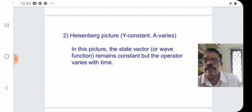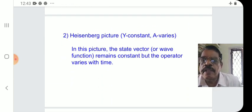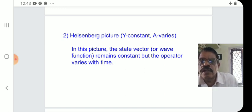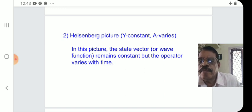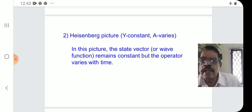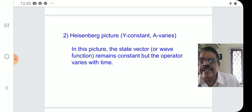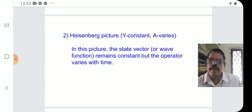Next is the Heisenberg picture. In this picture, psi remains constant, but the operator varies with time. The state vector or wave function remains constant, but the operator varies with time.